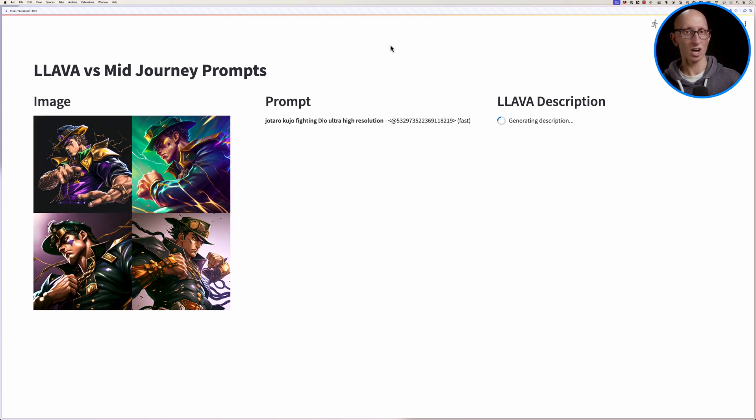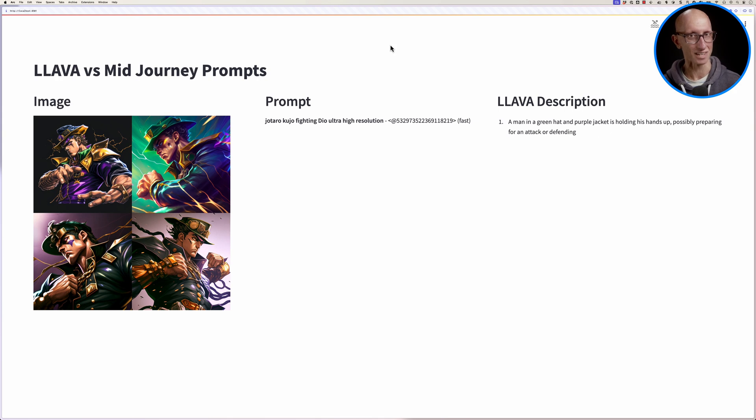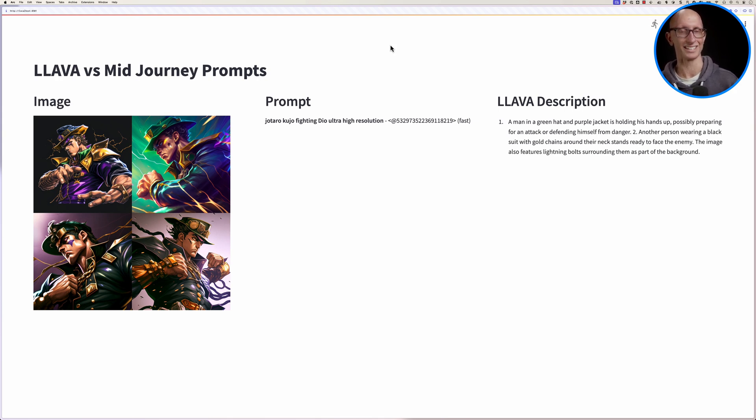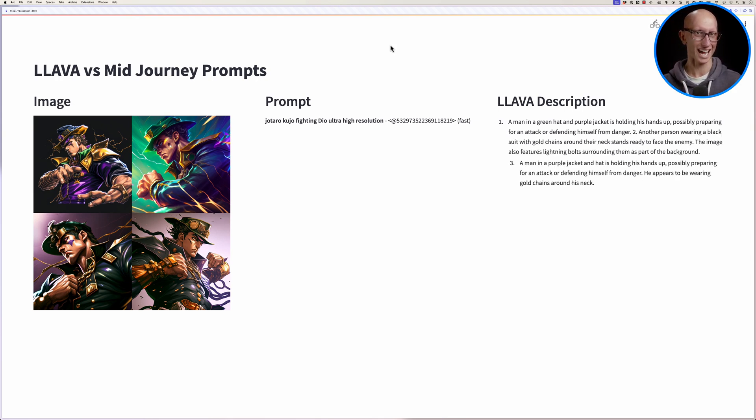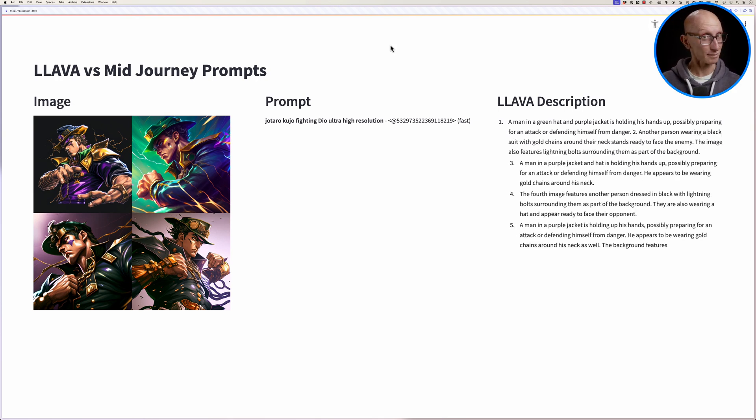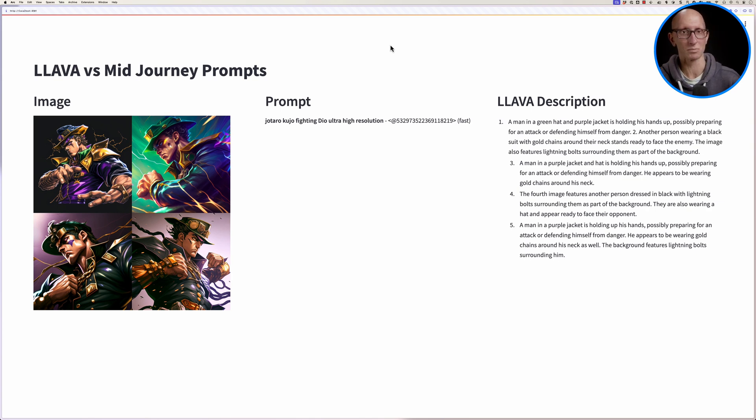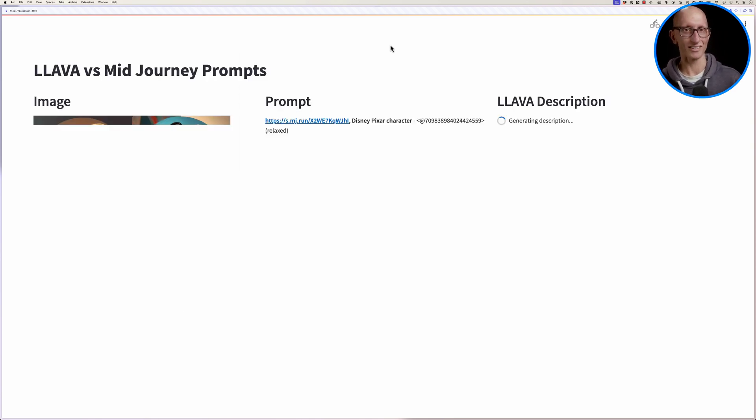Let's try another one. So this one here is about Kojo fighting. So give it a few seconds. So it obviously doesn't really know what Kojo fighting is, but it says we've got a green hat and a purple jacket. It looks like they might be preparing for an attack. So that's kind of quite close.